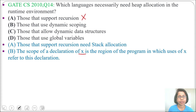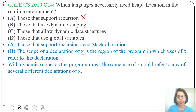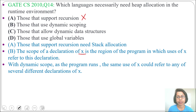What is lexical scoping? If we can decide the scope of a variable by looking at the program, that is called static scoping — or you can say scoping decided during compile time is called static scoping. What is dynamic scoping? The scope decided during run time is called dynamic scoping. With dynamic scope, as the program runs, the same use of x could refer to any of several different declarations of x.